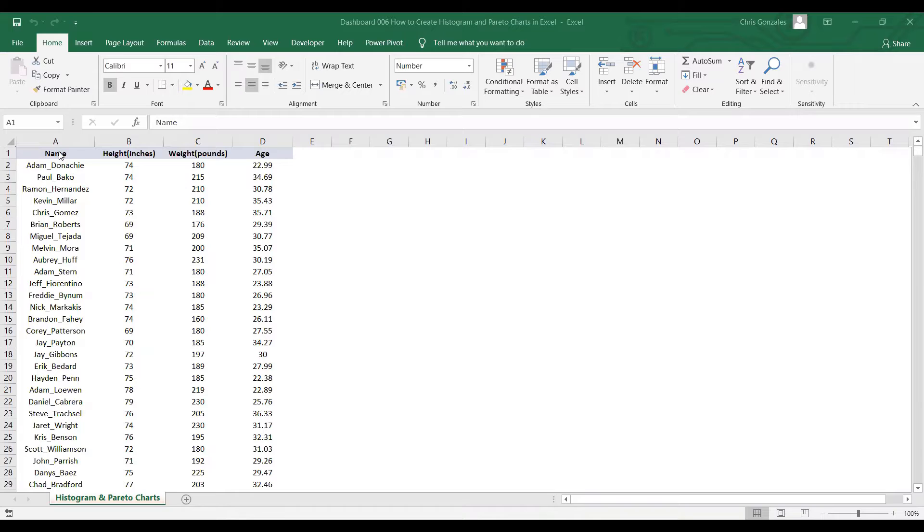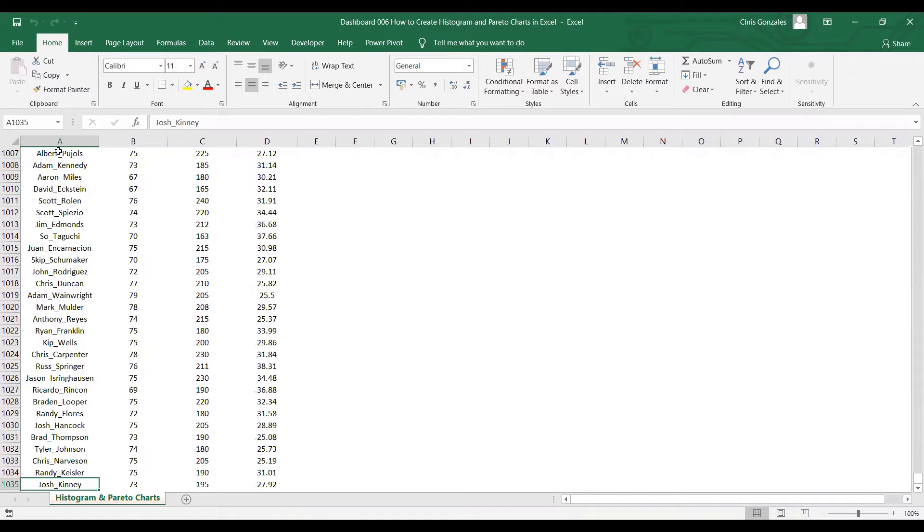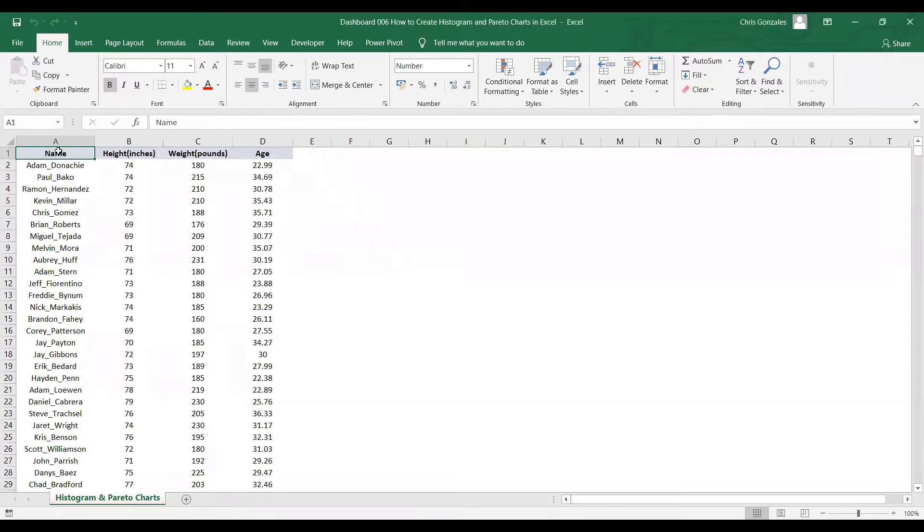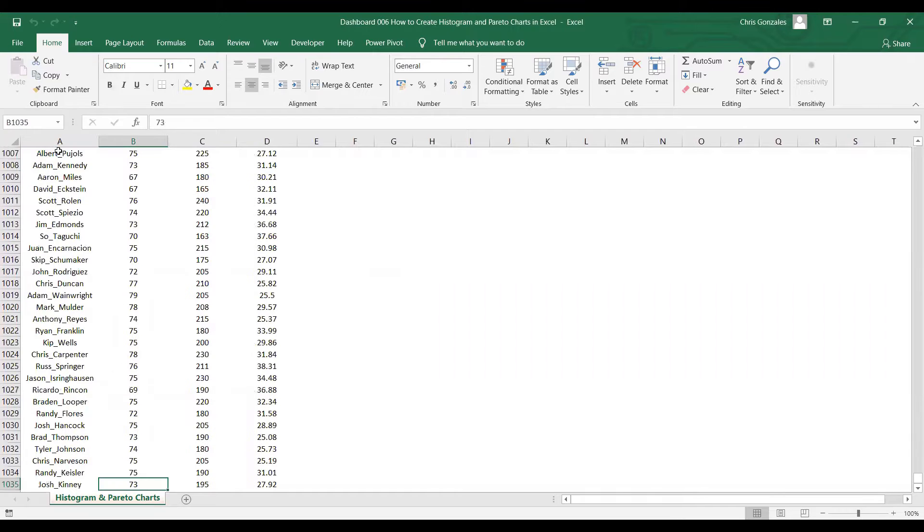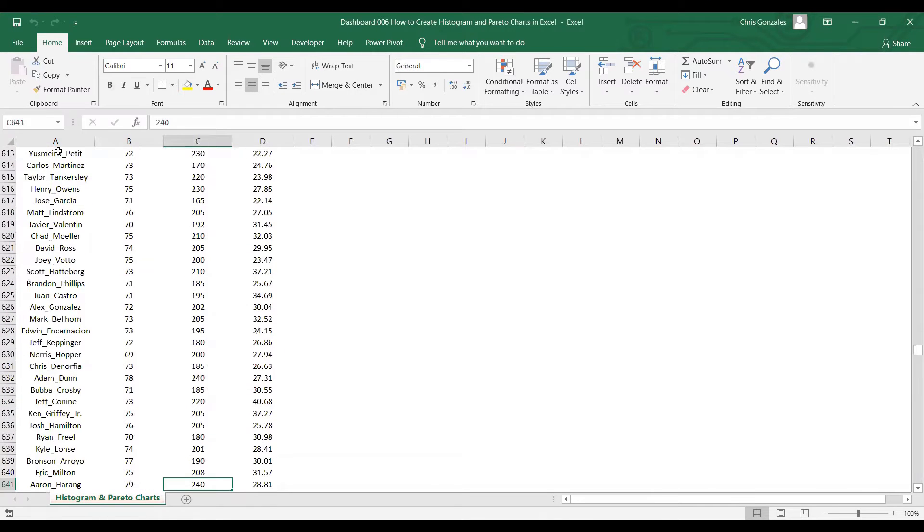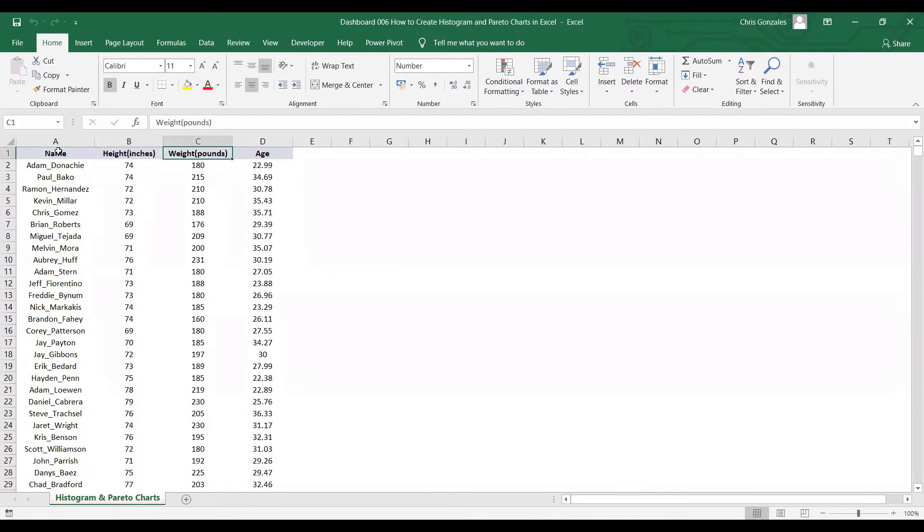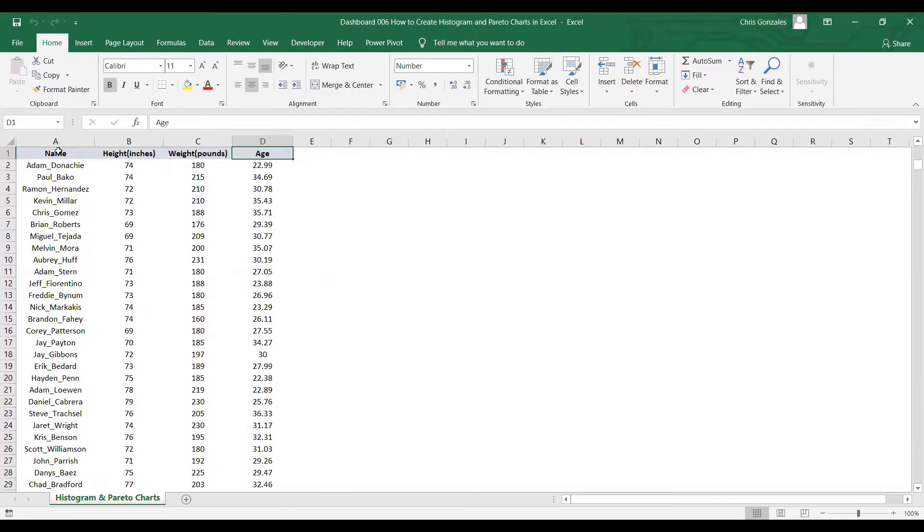For this example, I have a list of names from row 2 up to row 1035. That's around 1,000 plus employees. We have the height in inches, weight in pounds, and lastly, their age.